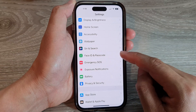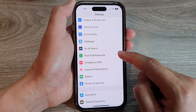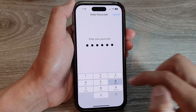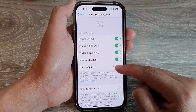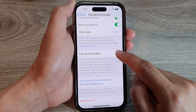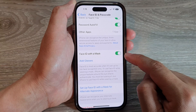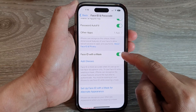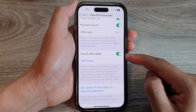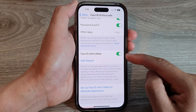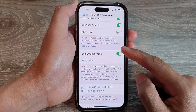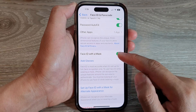Tap on Face ID and Passcode. Now put in the passcode, then go down and tap on Face ID with a Mask. If you haven't set up Face ID with a mask before, it will ask you to set up Face ID with a mask and you'll need to rescan your face so that the phone can recognize you with a mask.